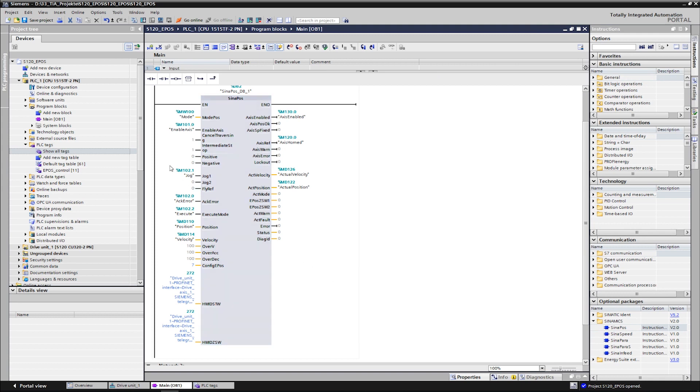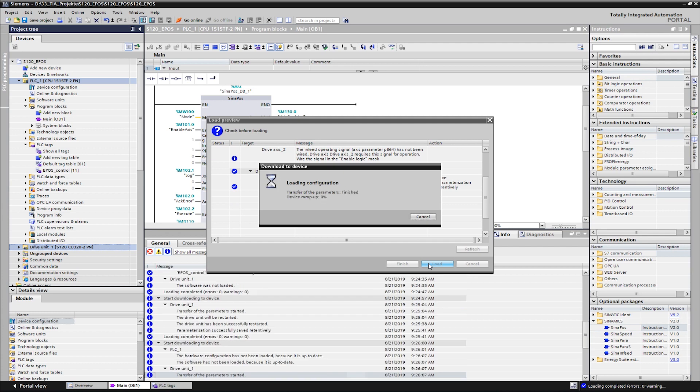The offline configuration has now been completed and we can load it both into the drive and PLC. The download can be carried out together by marking the two devices and the project navigator. We follow the instructions and start the loading process.